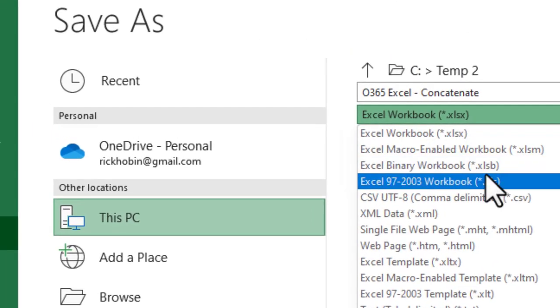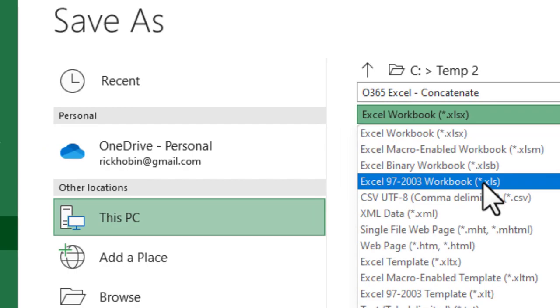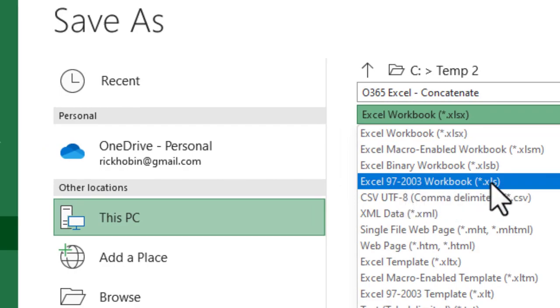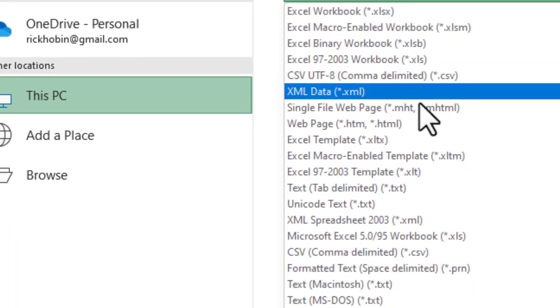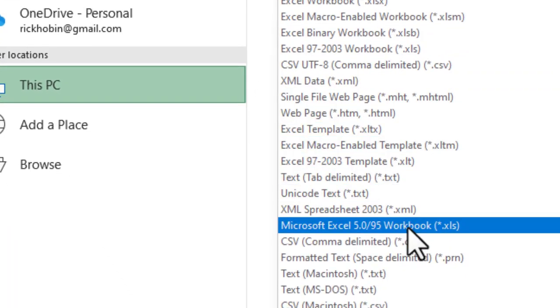What you'd want to do is click the dropdown box here. And then you'll see, about four down, you're going to see Excel 97-2003 workbook .xls as an example here. And you'll see there's even an older one here for Excel 5.0 or Windows 95 workbook.